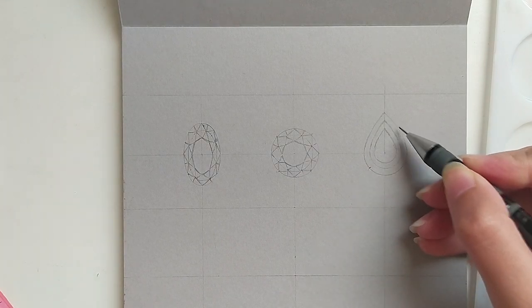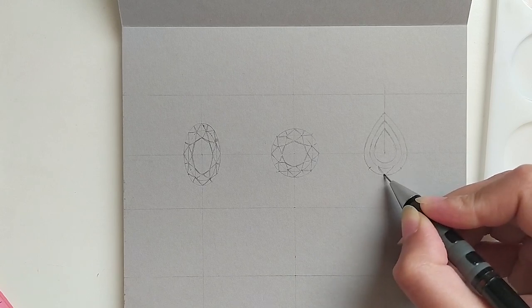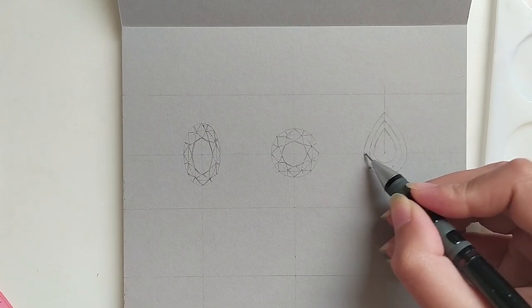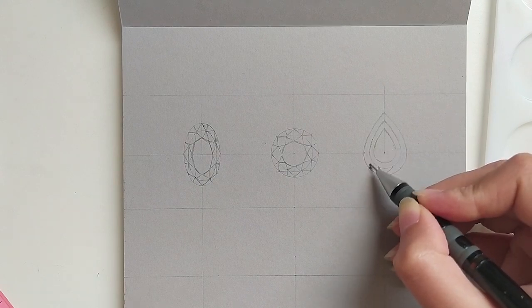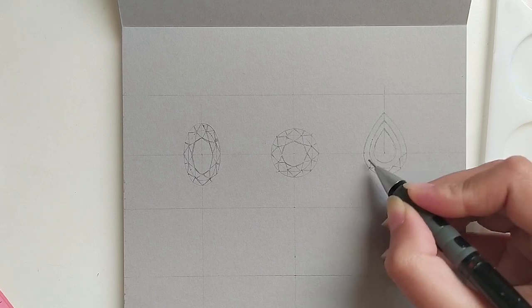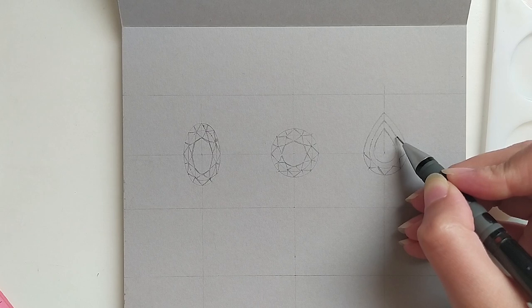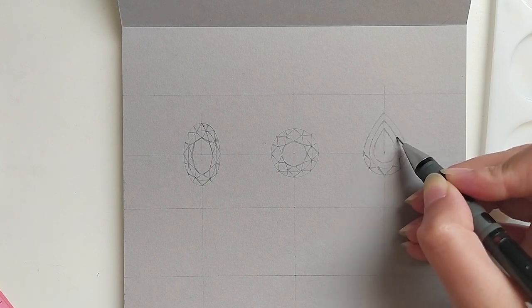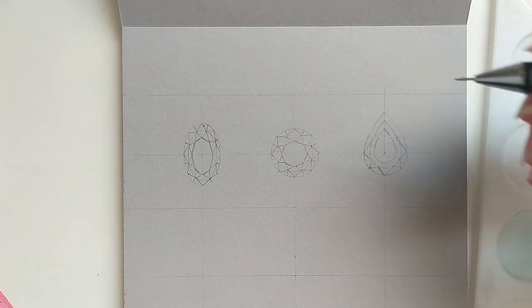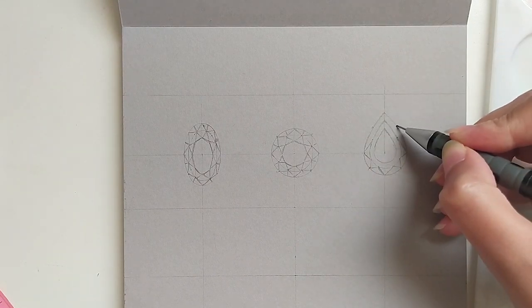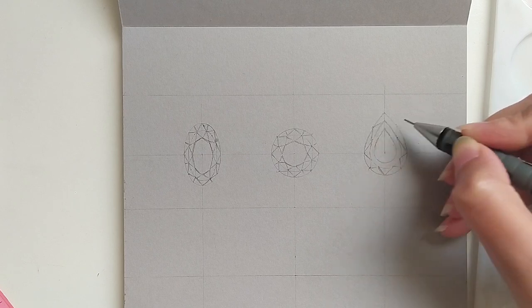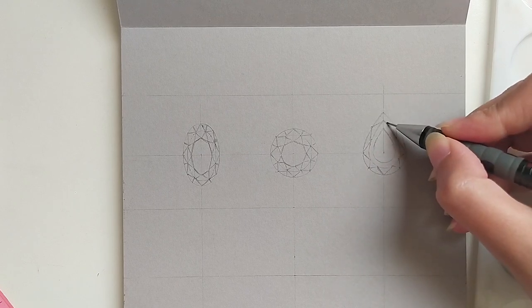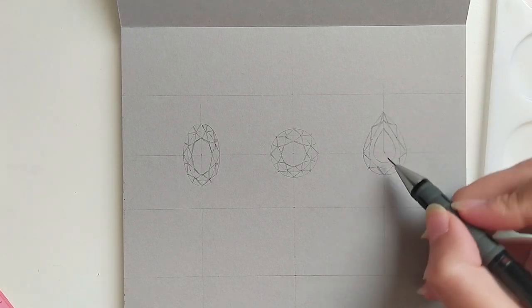The pear shape is actually different than the round or oval shape that we have sketched earlier. The main difference is in the size of the facets, especially the bezel facets. Those facets tend to be smaller at the bottom of the gem. As we get to the top of the pear, the facets tend to be larger.